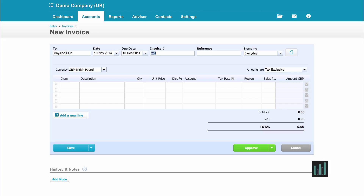The invoice number is selected as the next invoice number in a sequential listing. I can override this, but Xero will keep coming back to the number that I've missed out. The reference box is a free-type box — I can type anything in there that I want to, or I can just leave that blank.